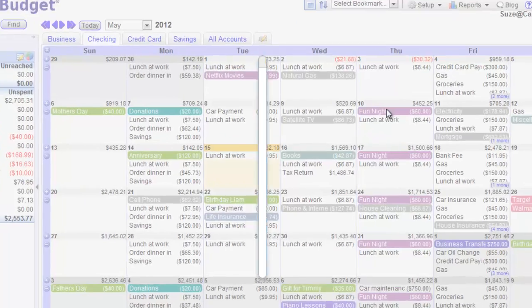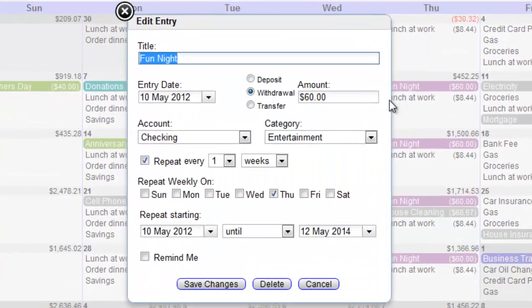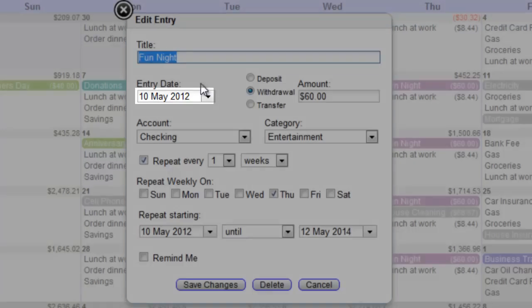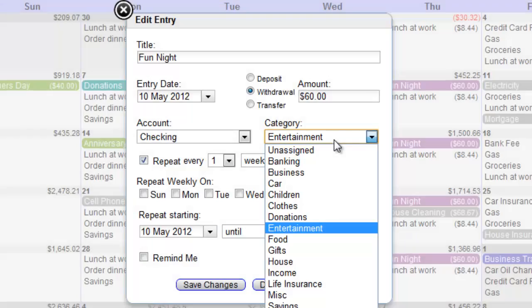Click on an amount to see the details, such as the title, date, amount, and category.